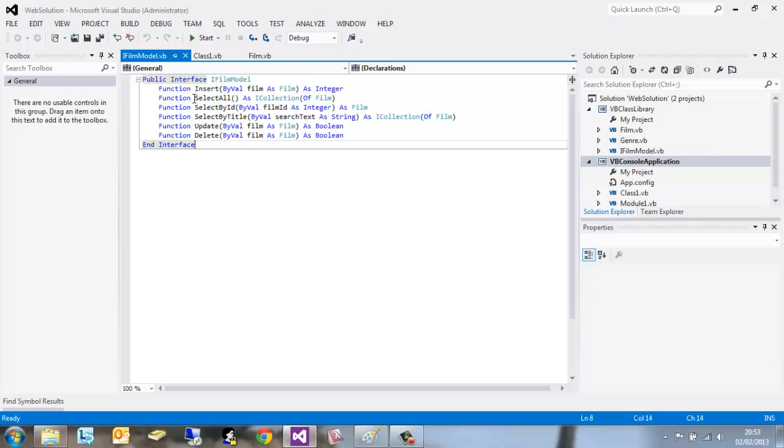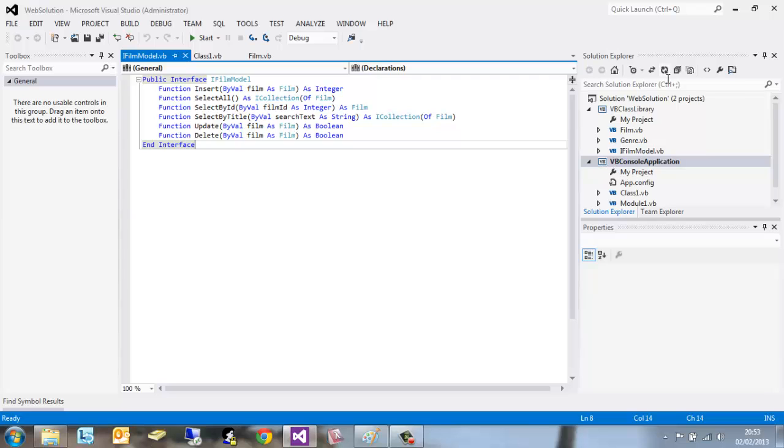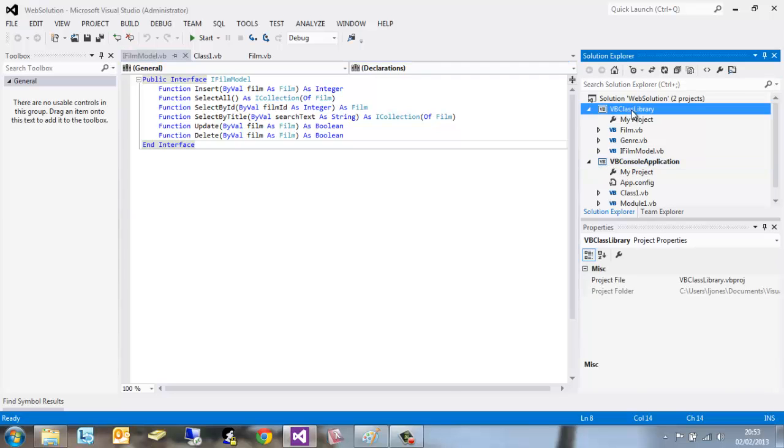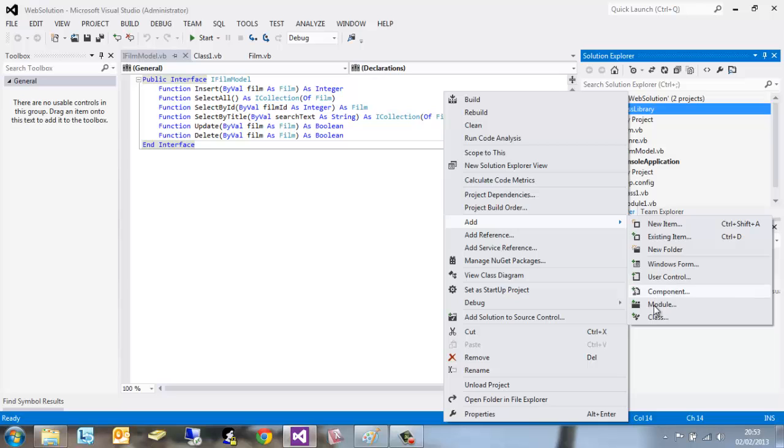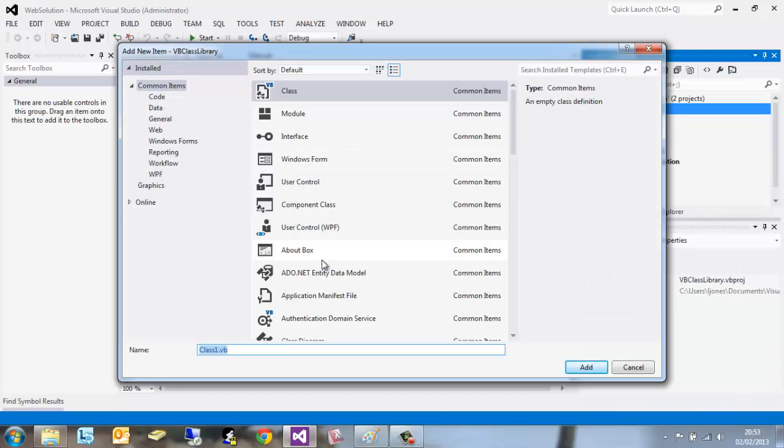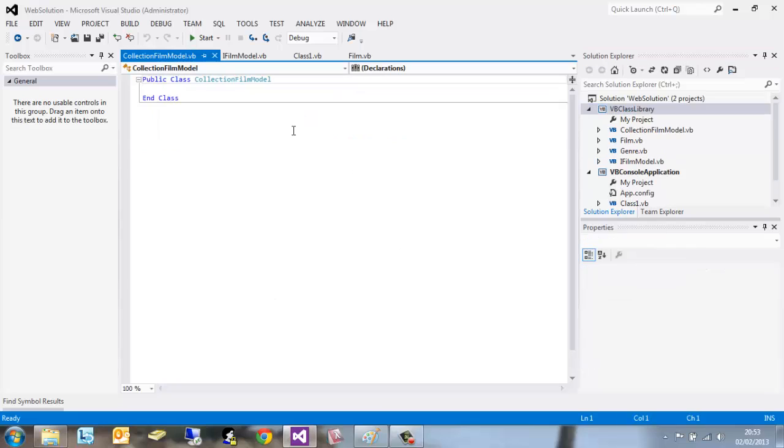Now what we haven't done is actually implement them. Interfaces aren't here to implement; the class we create will be able to implement them. They're just kind of the bare bones of a function. So if we go over to our VB class library, right click on it, add a class, and we want to call this CollectionFilmModel and click add.